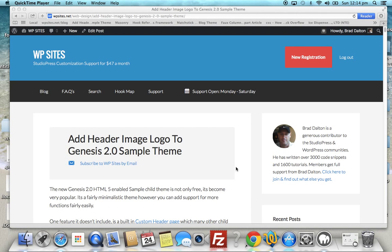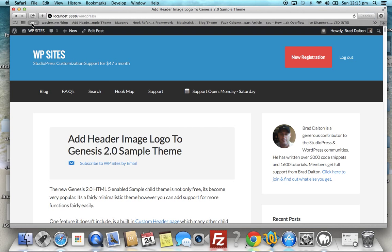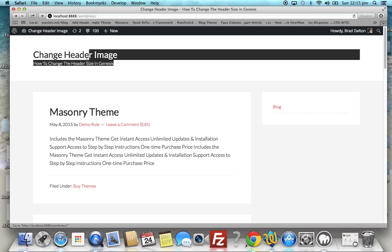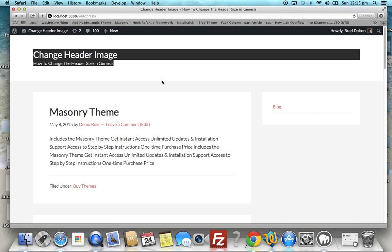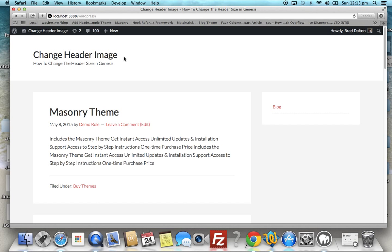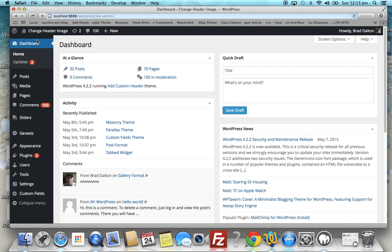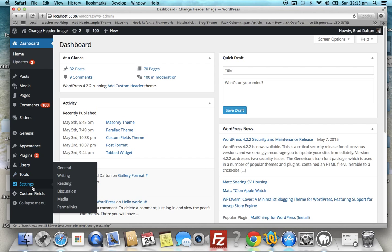Hi Brad from WPSites.net. Let's look at adding a custom header image to the Genesis Sample theme. The Genesis Sample theme is the free default theme for Genesis, and here it is. Now by default, this theme is displaying the site title and description.